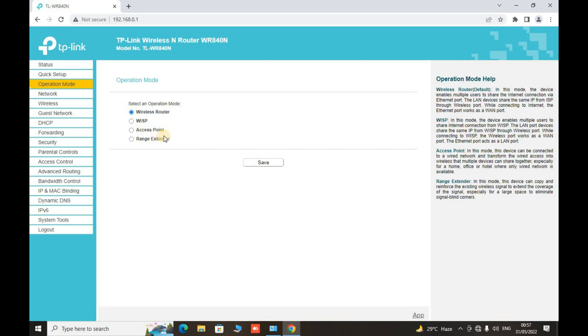Now the fourth one is our range extender which is our main thing. So what we have to do here, we have to make the operation mode like a range extender and click the save button.